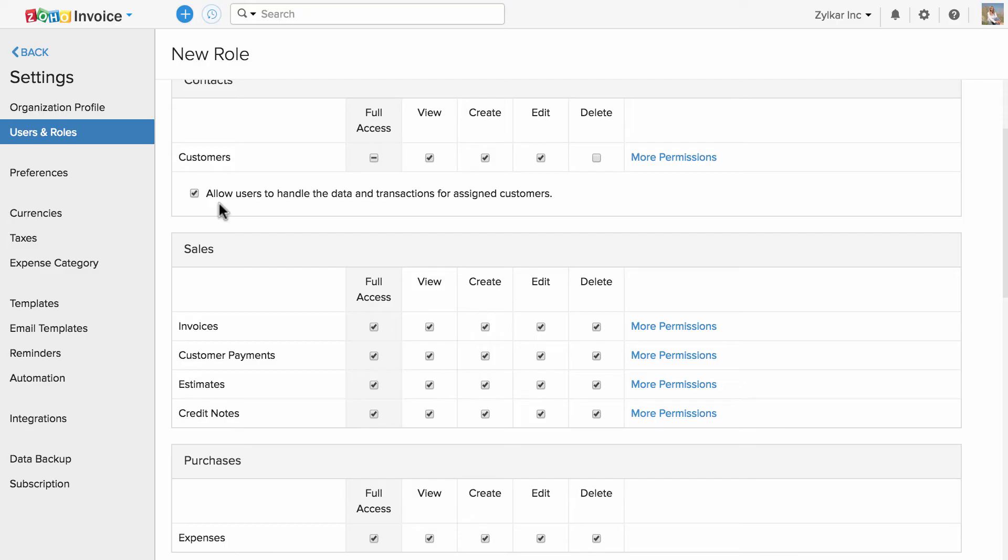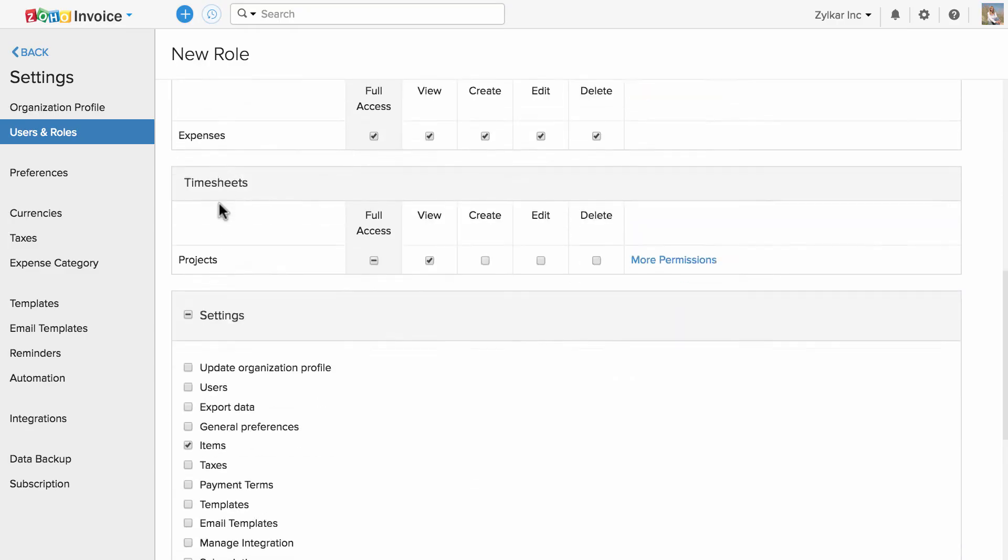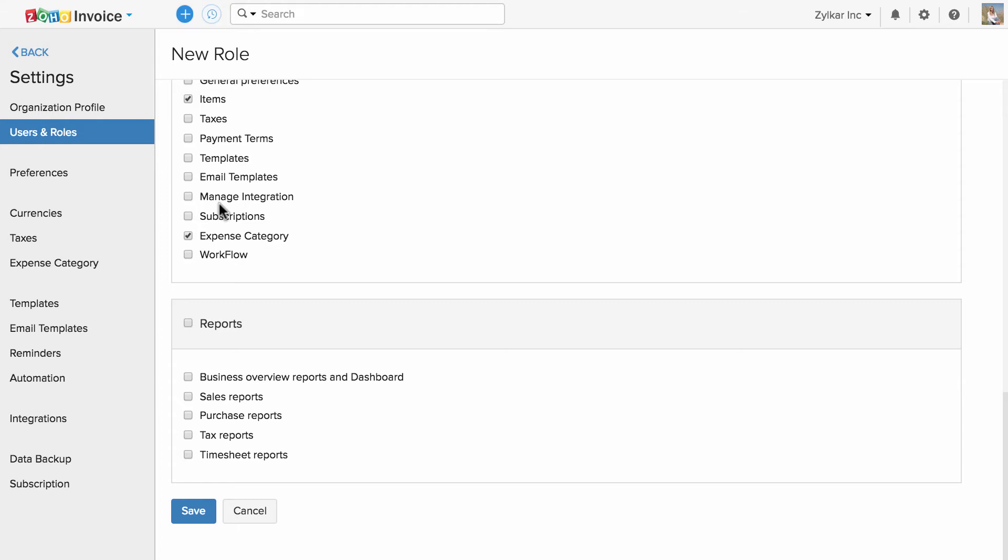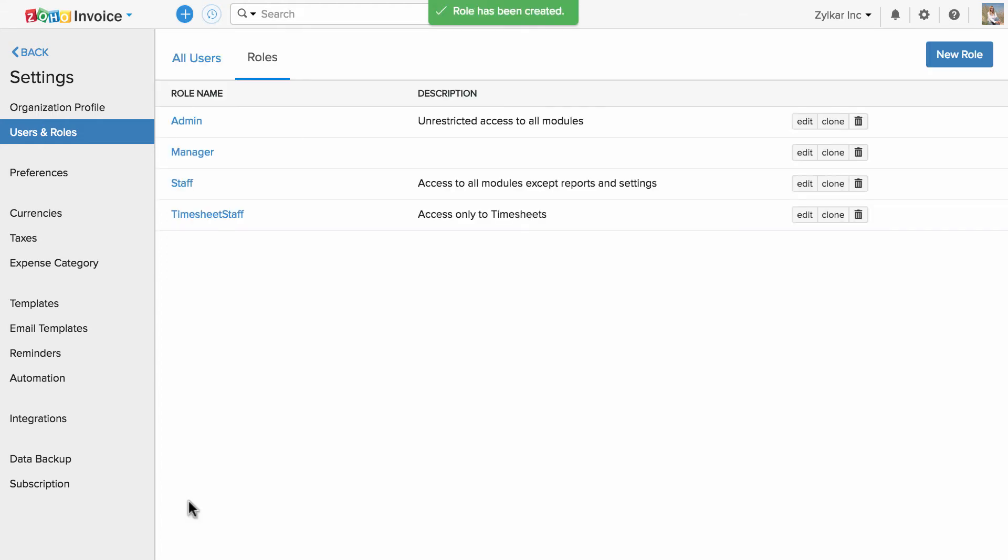That user will see the list of customers they are associated with. Scroll down and hit save. You have successfully created a role.